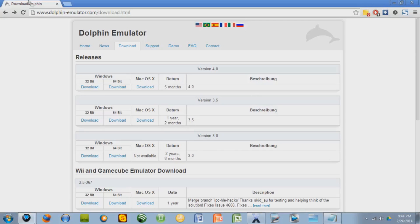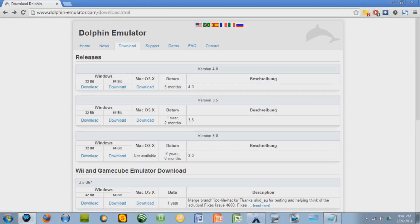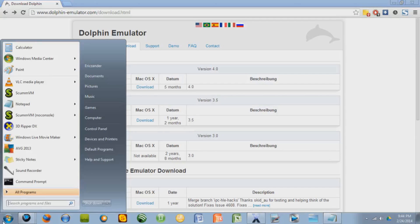This is the link to the emulator, and I'll put it in the description. You can download it over here. If you have 32-bit, click that. 64, click that, and if you have a Mac, you click that. If you have Windows and you don't know if you have a 32-bit PC or a 64-bit PC, that's easy to figure out.